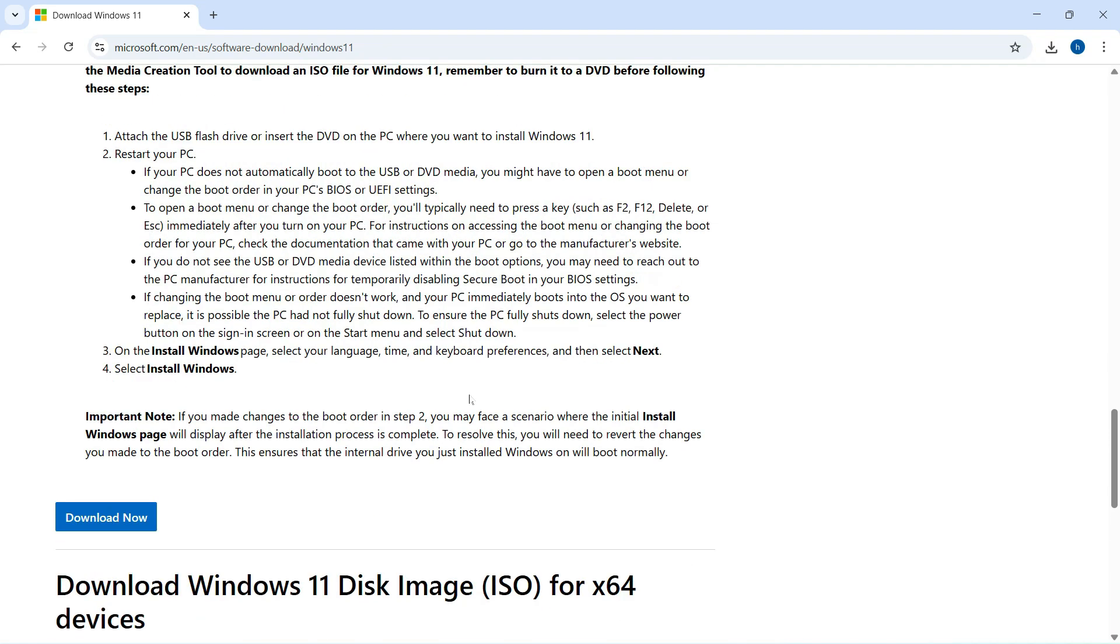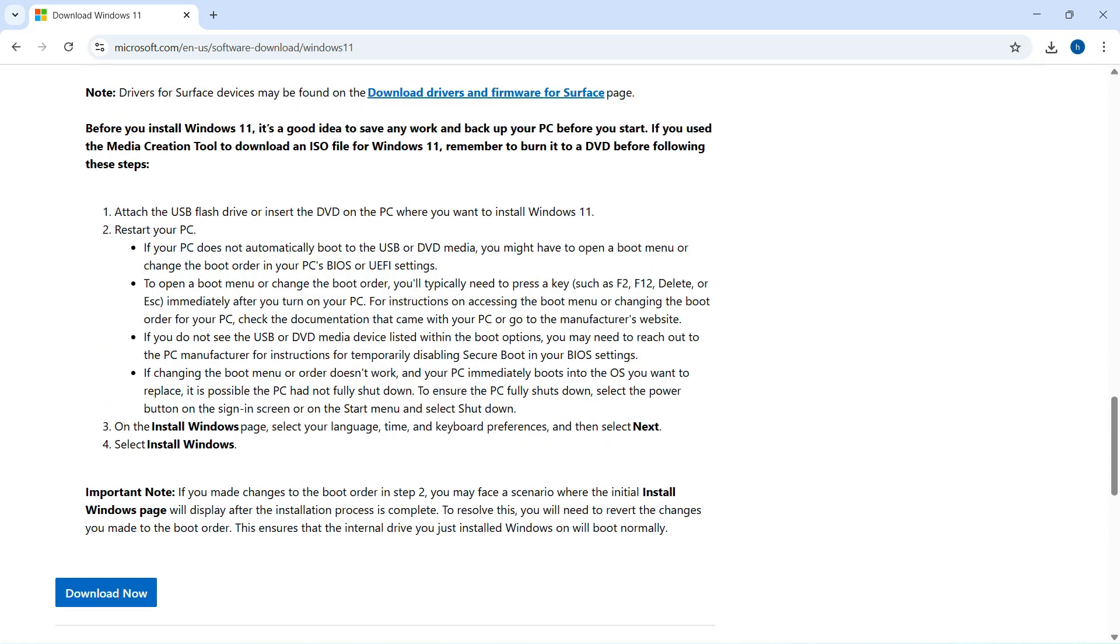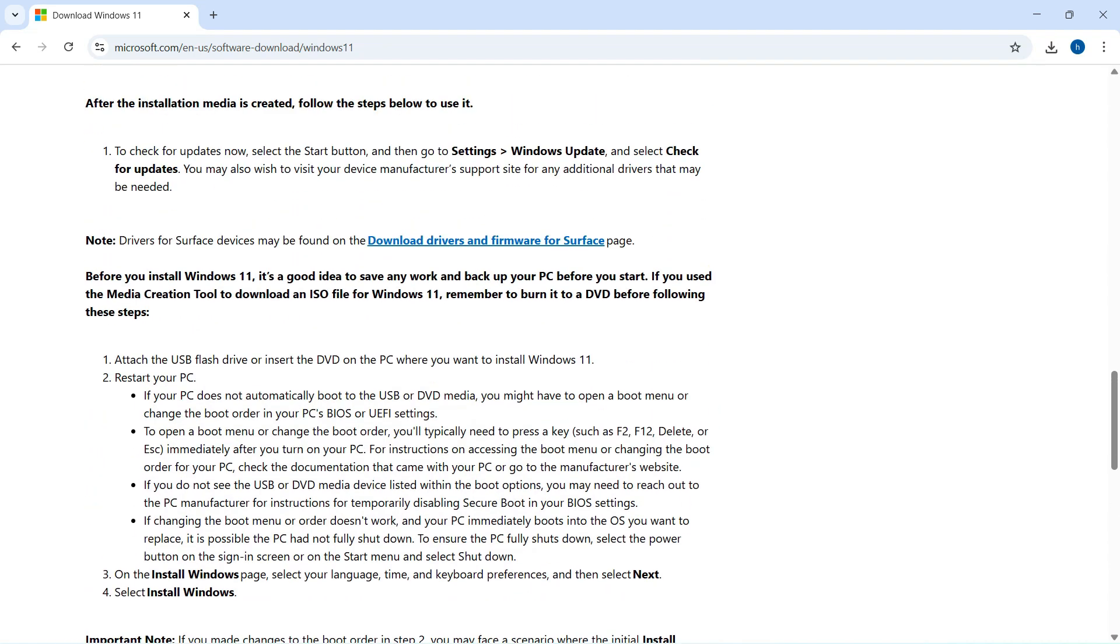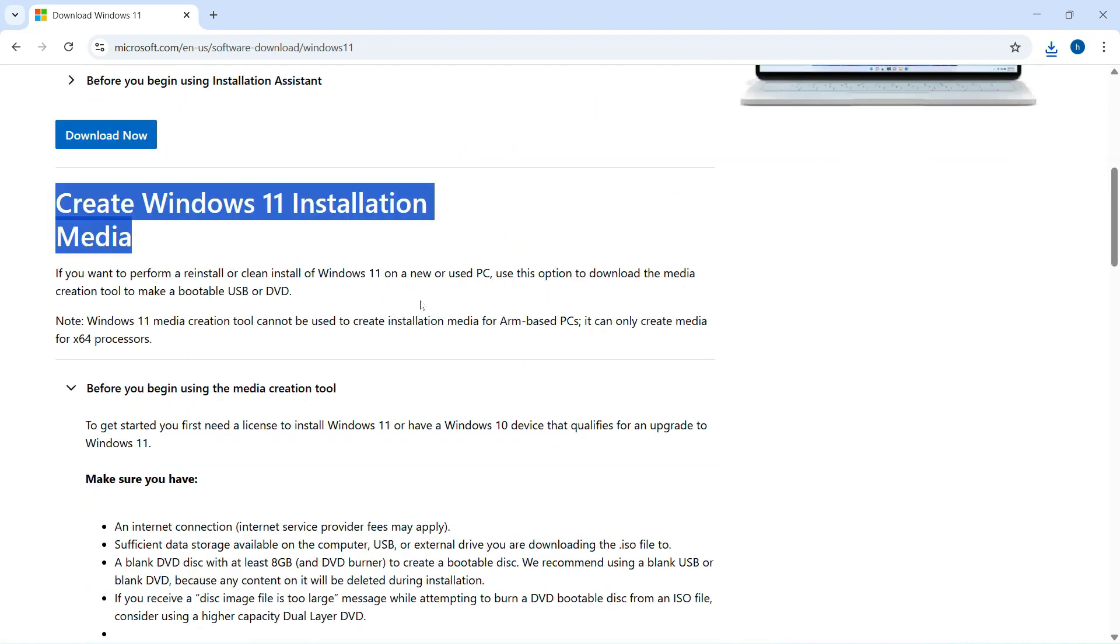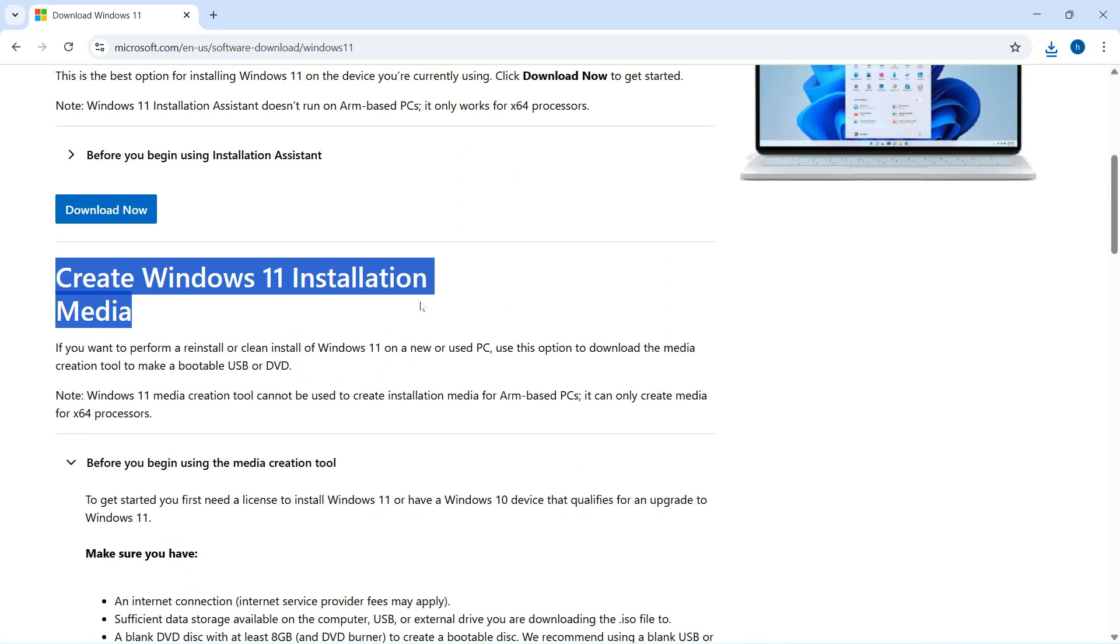Microsoft says they're already working on a solution, and it will be included in a future update to the Media Creation Tool. This issue affects Windows 10 version 22h2.